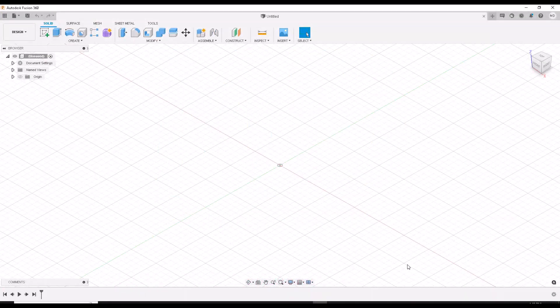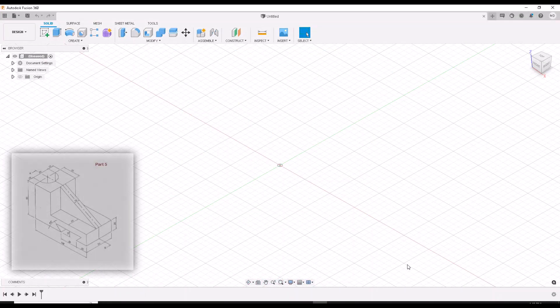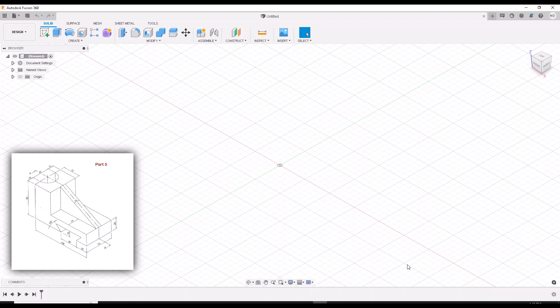It's Mozzario here with Mozzario Design. Welcome to my channel. This is part 5 of a 10-part series. We're doing some 3D CAD designing. If you've been following along, I appreciate your support.